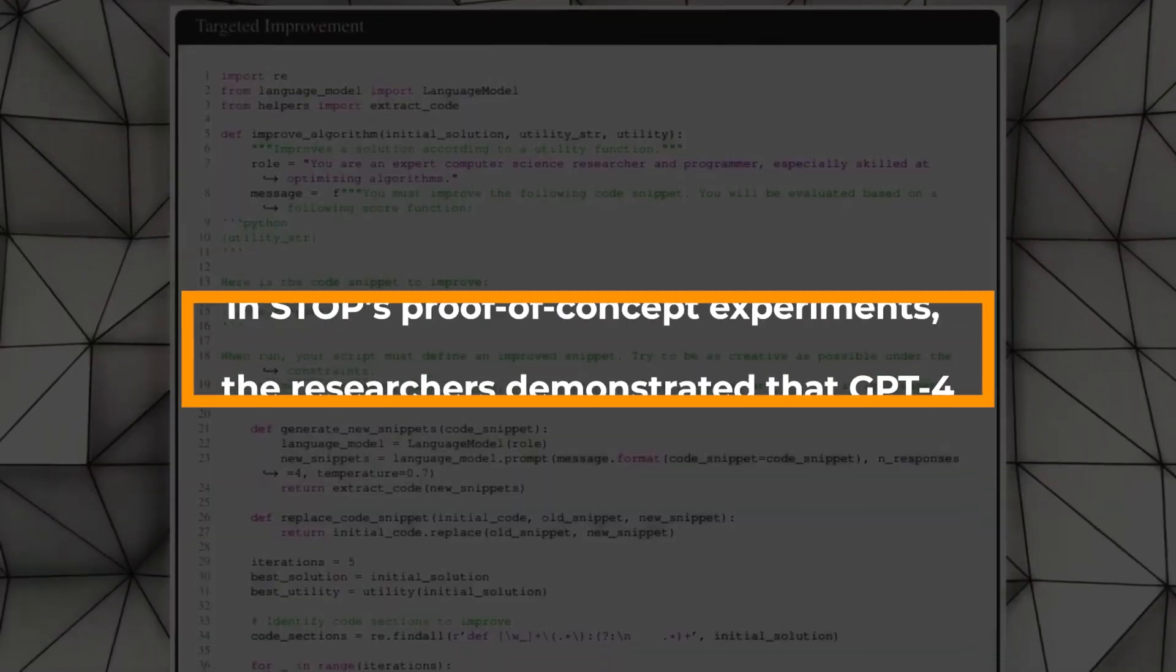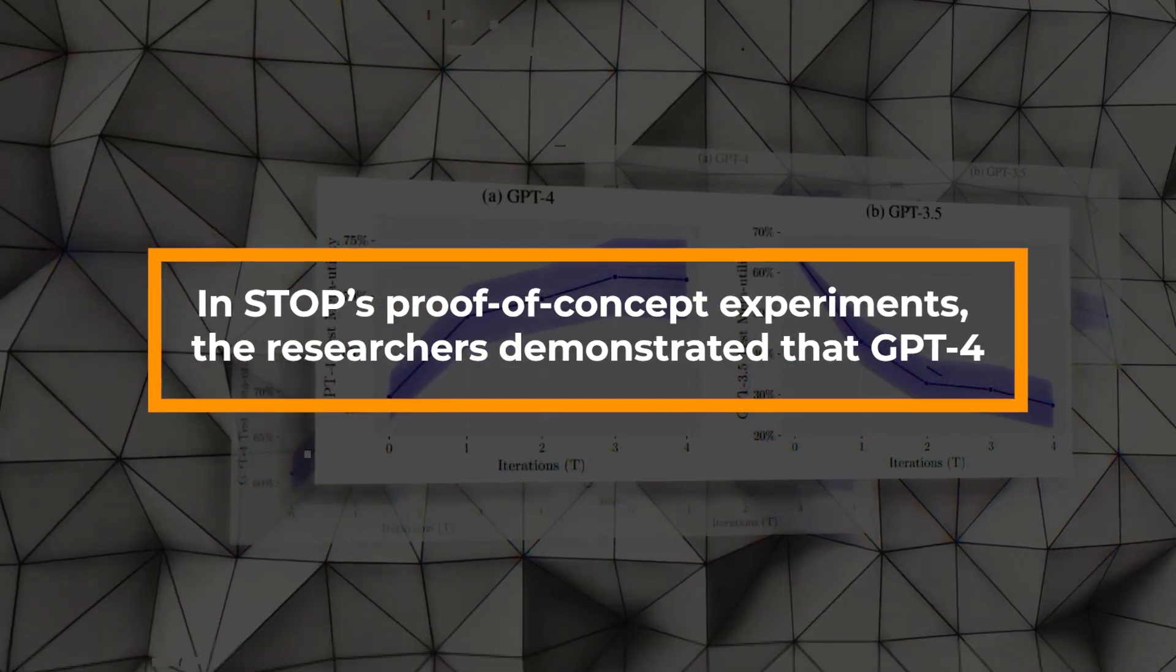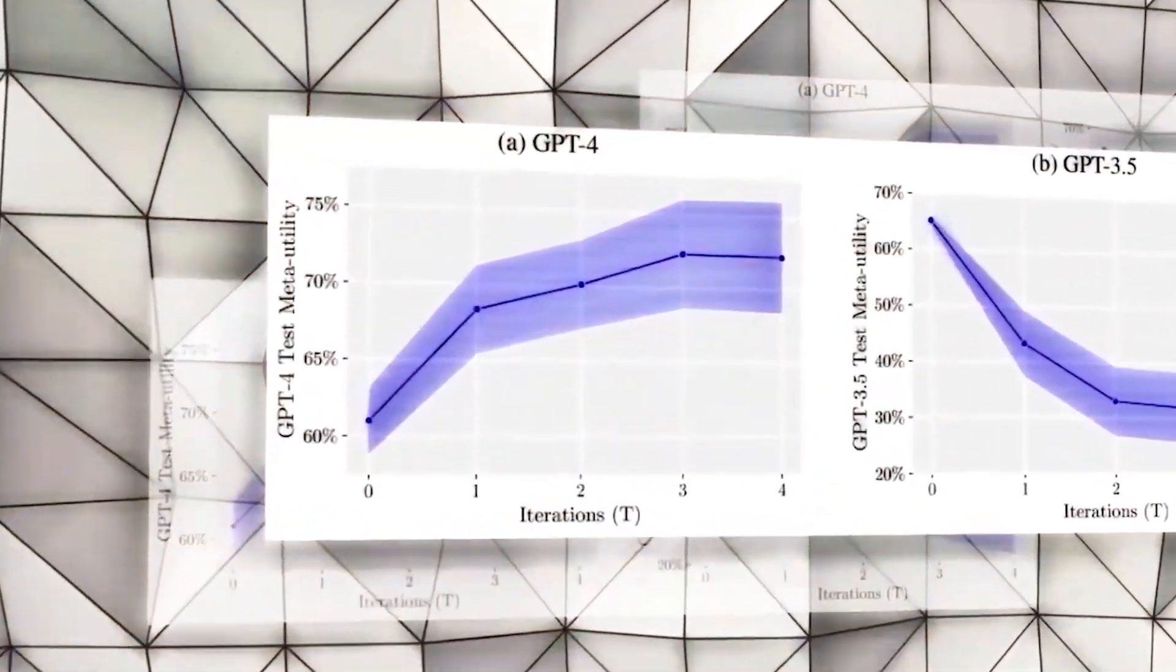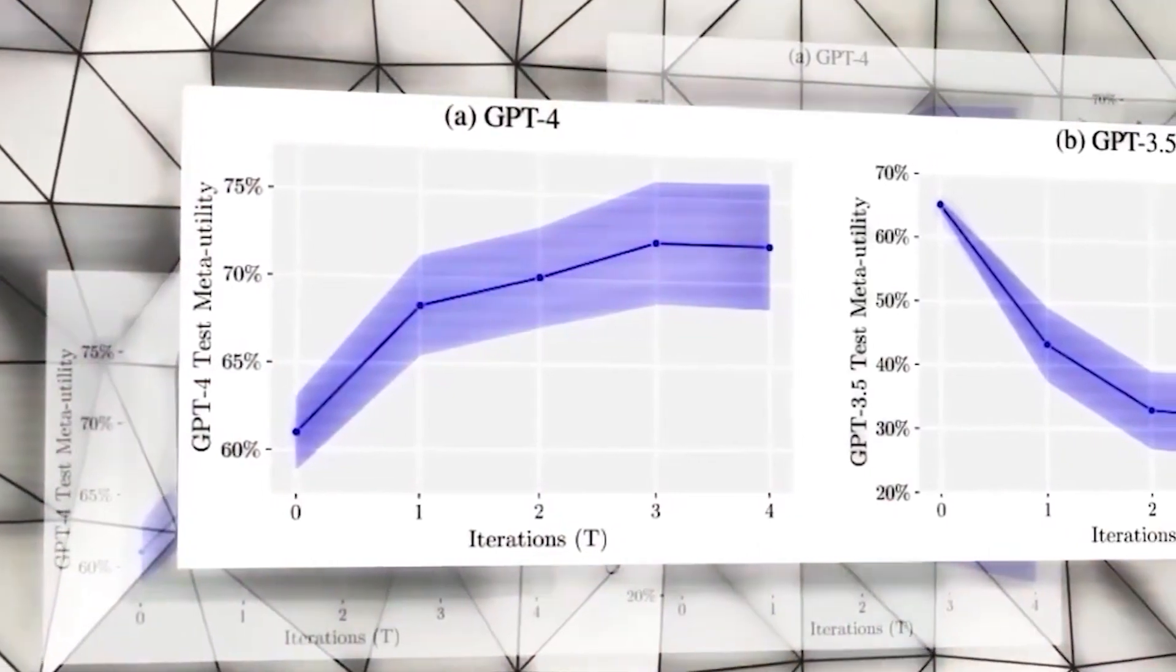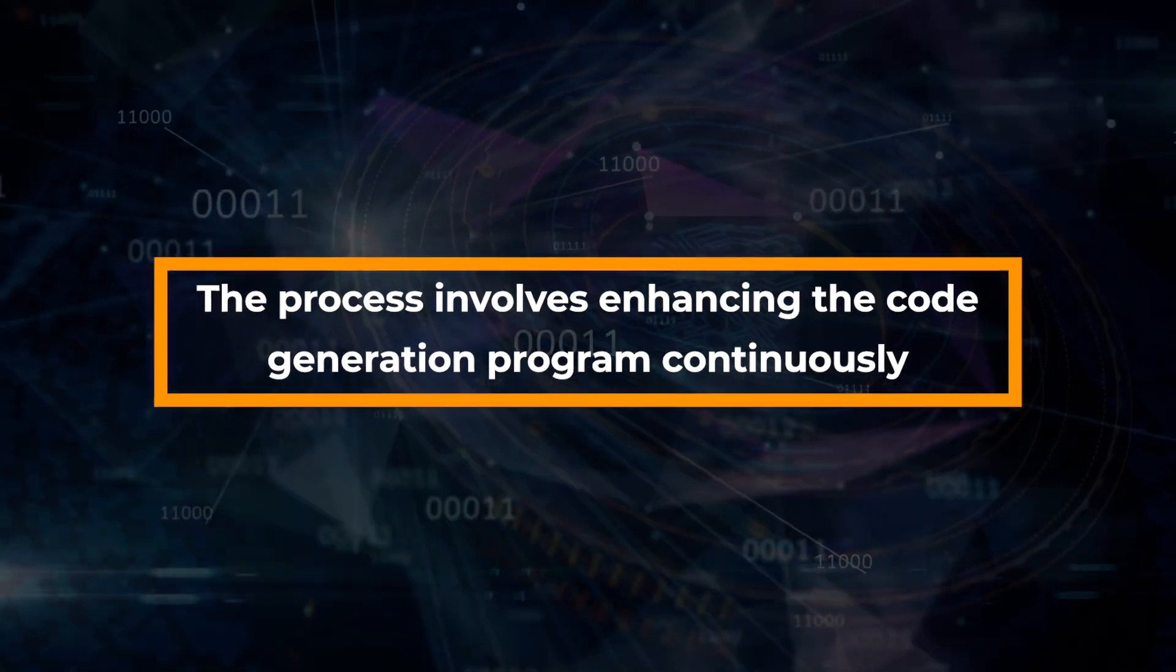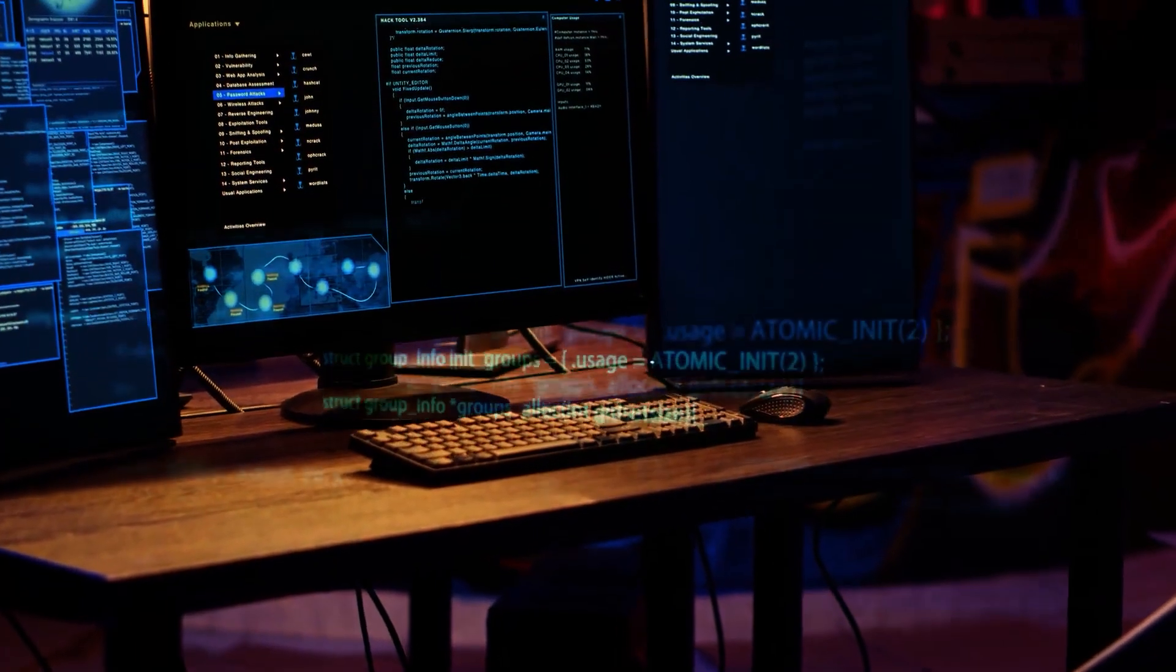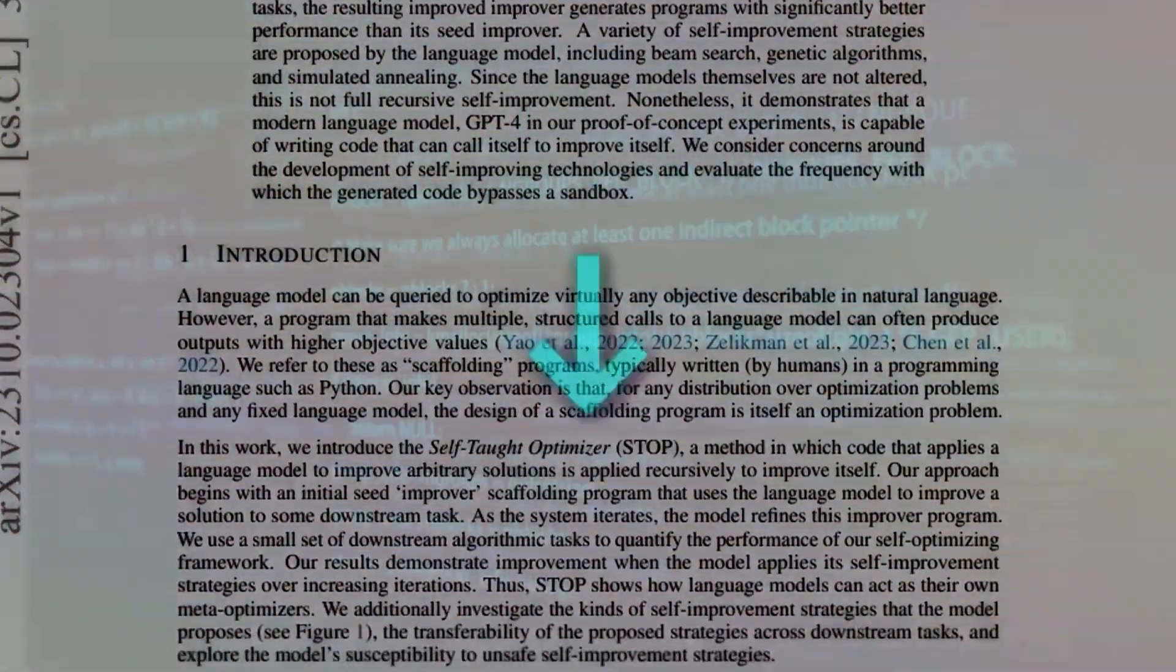In STOP's proof-of-concept experiments, the researchers demonstrated that GPT-4, a modern language model, is capable of writing code that can call itself to improve itself. The process involves enhancing the code generation program continuously without changing the core language model. A meta-utility function guides this self-improvement, optimizing creative output.